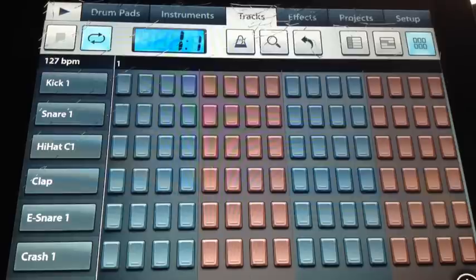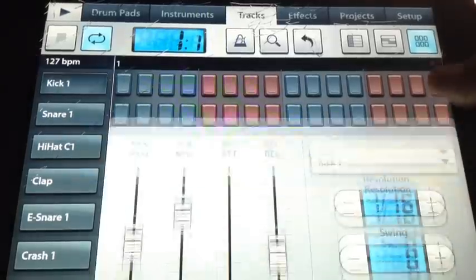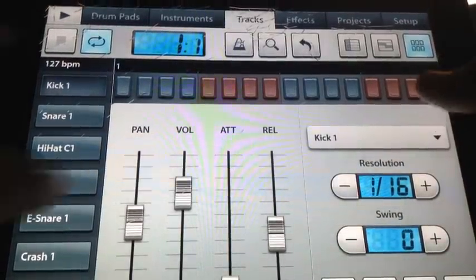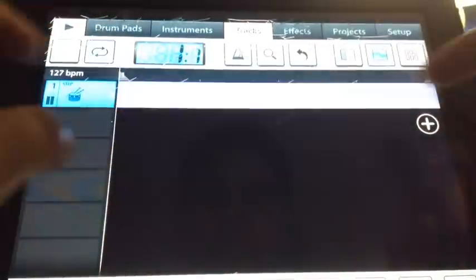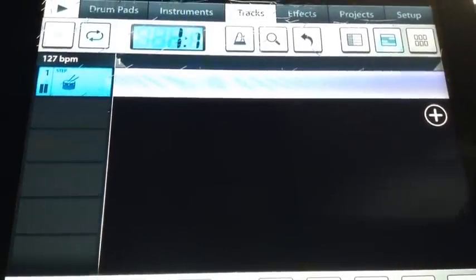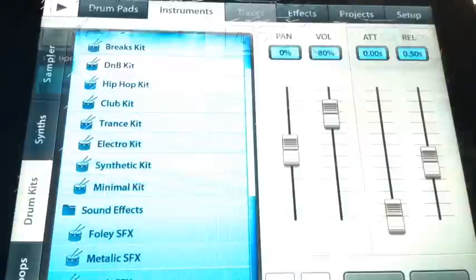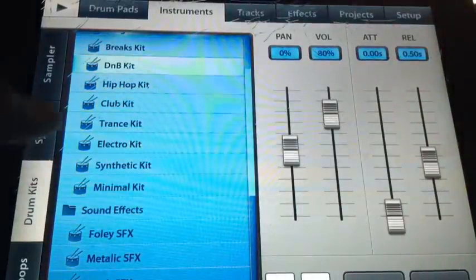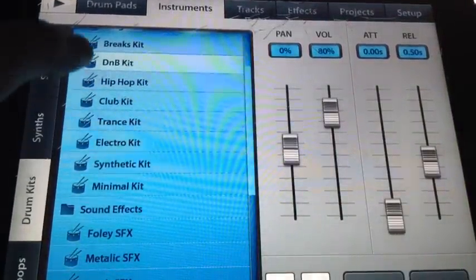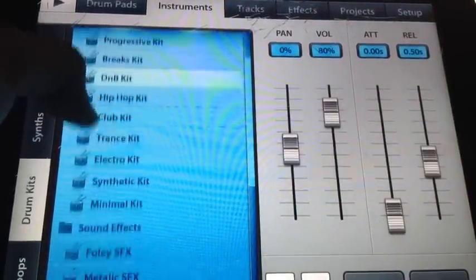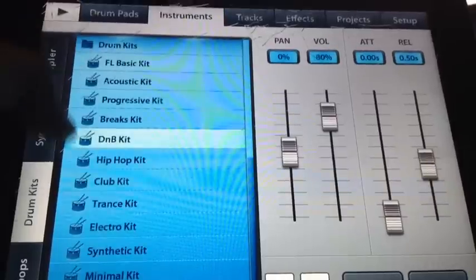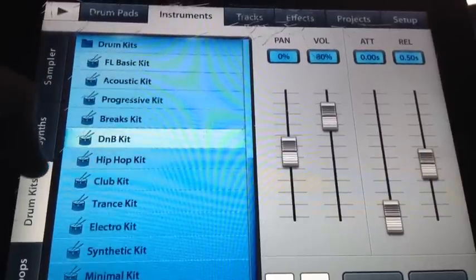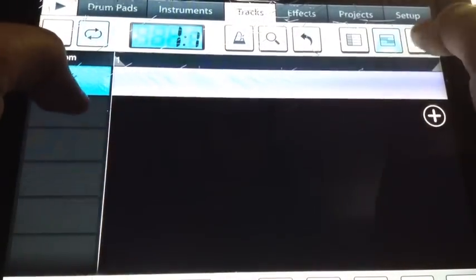First things first, we're going to the DNB kit. You can find the instruments right here. You have all these instruments. You want to see your drum kits, DNB kit, all right?